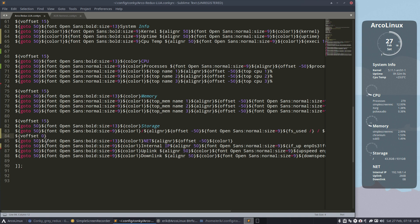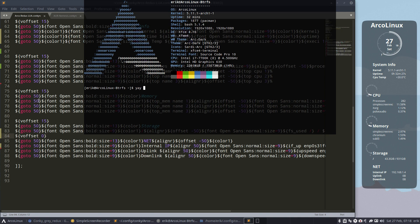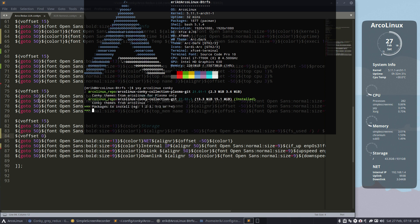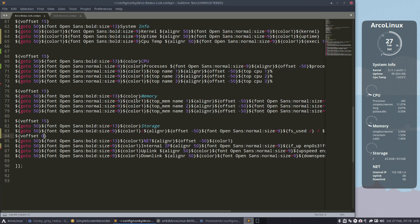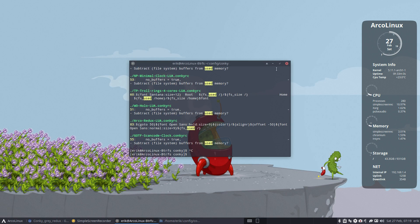Looking good, right? Now this is a Conky for XFCE. I'll make the next one - the same basically, but fit for Plasma - because there are two packages out there. One for all the desktops except Plasma, and one clearly for Plasma. So I'll do that in the back end. We have a new Conky - enjoy!